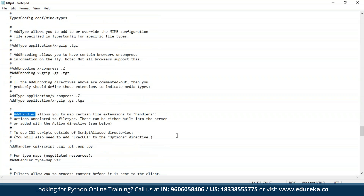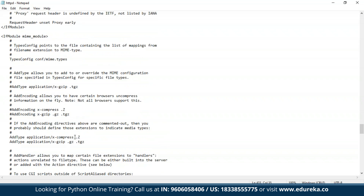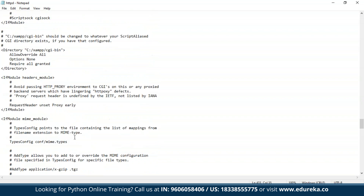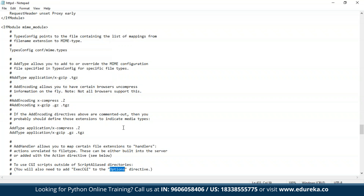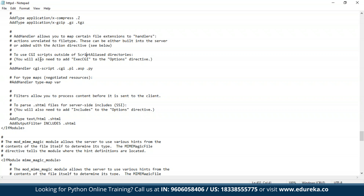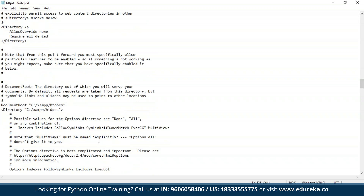Search for AddHandler in the config file. You need to make sure that the AddHandler directive includes the .cgi and .py extensions. Then check for ExecCGI in your options. As noted in the config: to use CGI scripts outside of ScriptAlias directories, you need to add ExecCGI to the options directive. We have ExecCGI already set, so we don't need to worry — it's already saved.